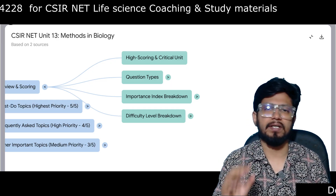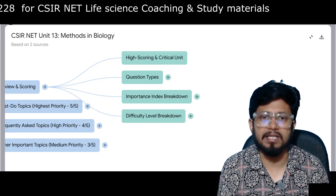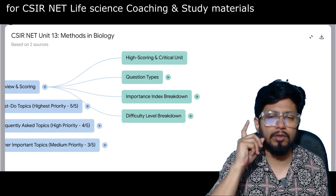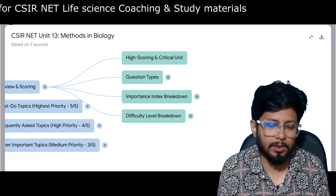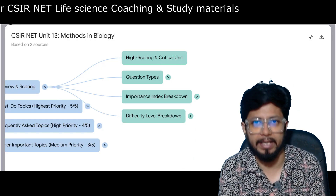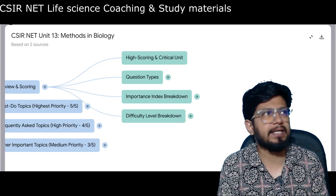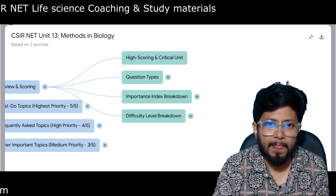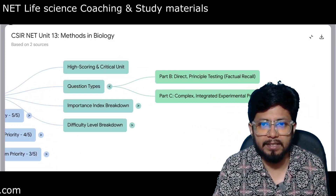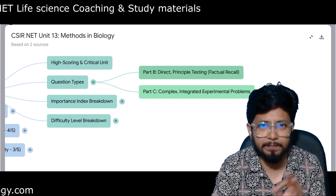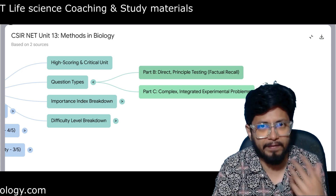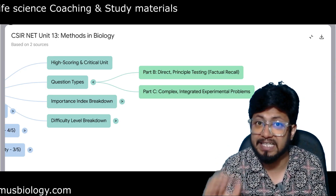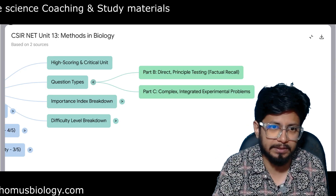Unit 13 is a very important, high scoring, but critical unit. You need to apply your knowledge to answer most questions because they don't ask flat factual questions. Questions are always related to the application of the technique. Part B questions are direct, principle-based, and factual recall. Part C questions are complex and integrated with experimental problems.